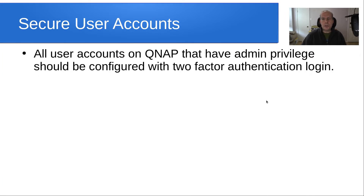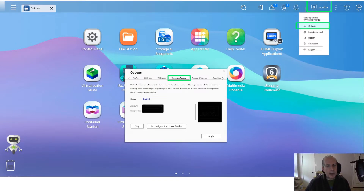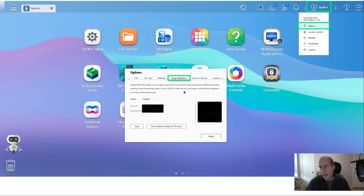You also want to secure user accounts. All user accounts on QNAP that have admin privilege should be configured with two-factor authentication login. In the QTS desktop, go to your username, click the pull-down menu, go to options, and this options screen will pop up. Go to two-factor verification and set your two-factor authentication, which normally uses Google Authenticator with time-based one-time passwords, or you can use the same time-based one-time passwords in Bitwarden.